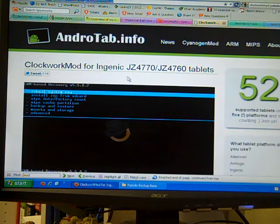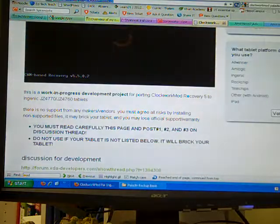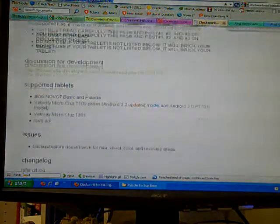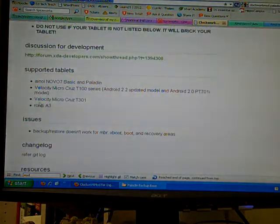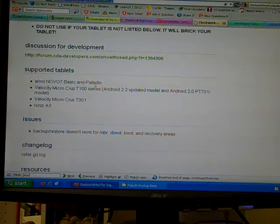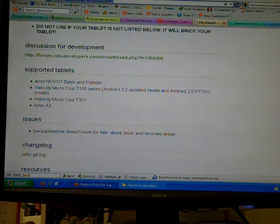It's called the ClockworkMod for Ingenic tablets, and basically if you read down here, it's made specifically for the Novo Basic and the Paladin, and we're talking about obviously the Paladin here.